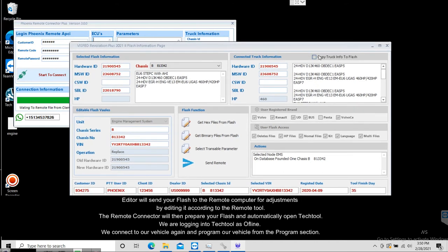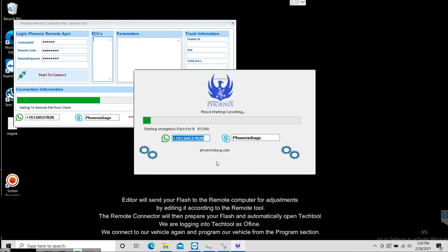The Remote Connector will then prepare your flash and automatically open Tech Tool. We log into Tech Tool in offline mode, connect to our vehicle again, and program our vehicle from the program section.